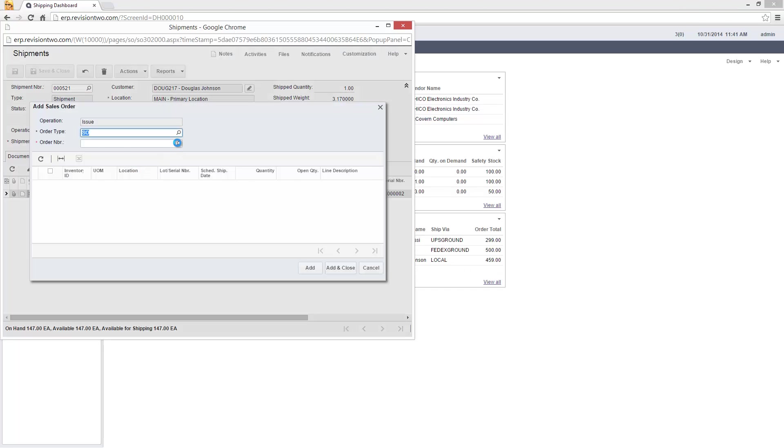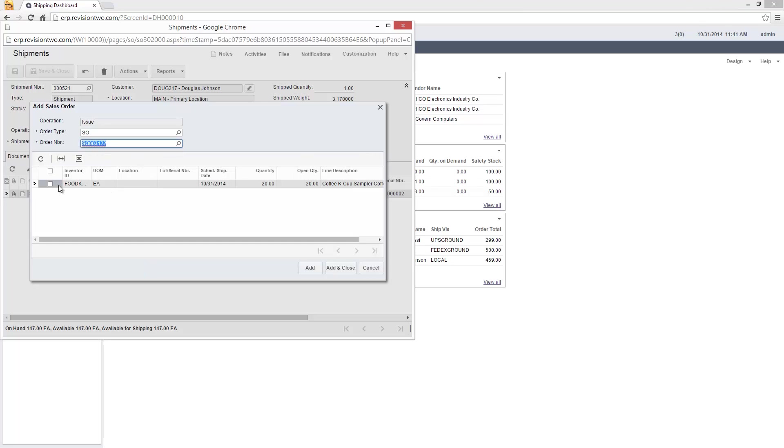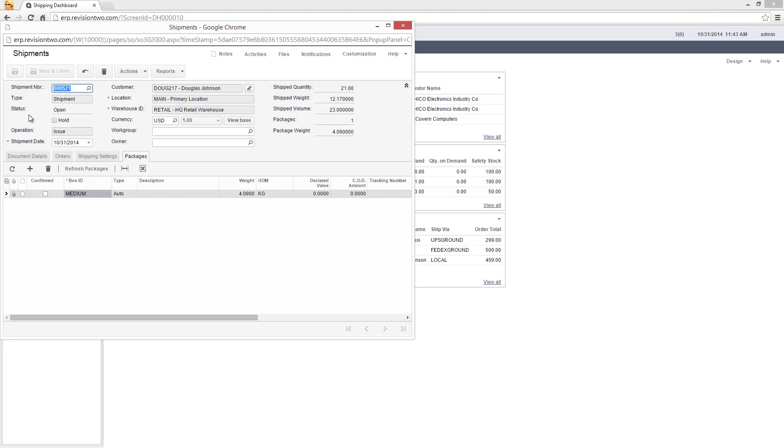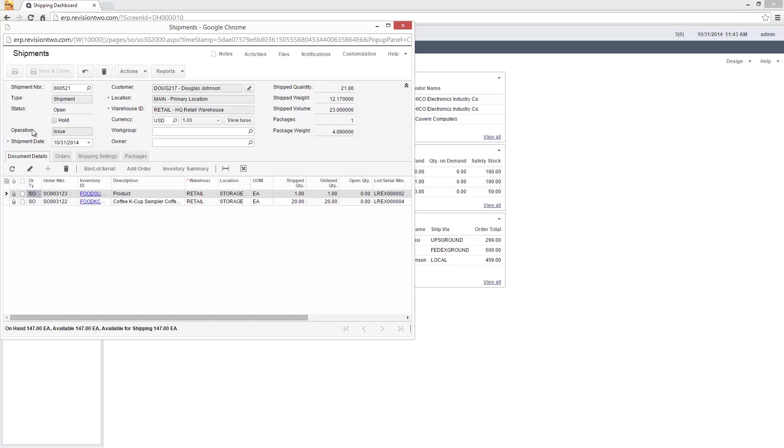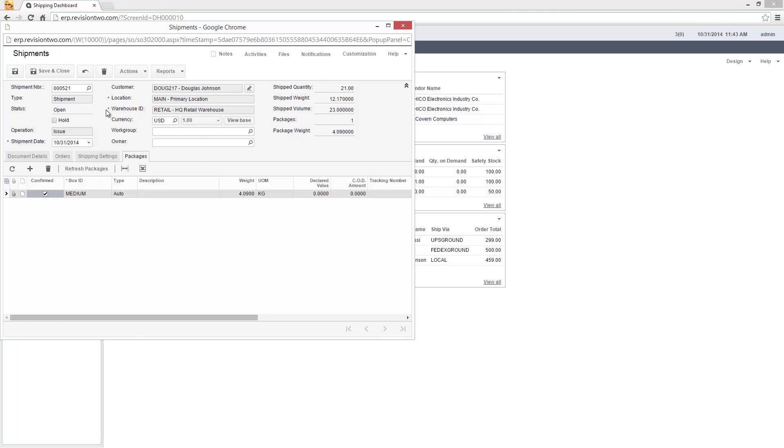Inside Acumatica, I can view other customer orders received by phone, fax, or email and combine them into a single shipment. Bulk processing screens provide a single view of all orders and shipments, regardless of how they were received.